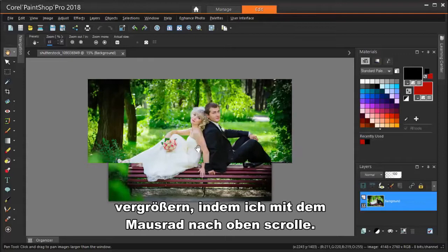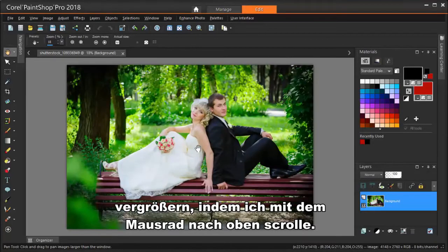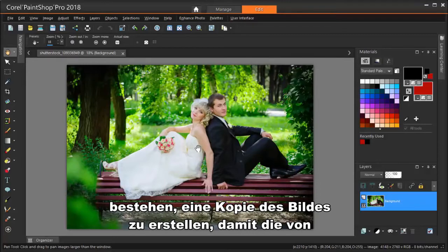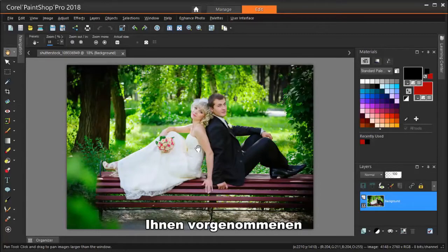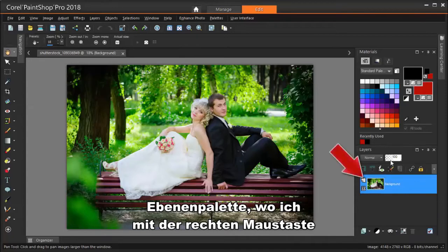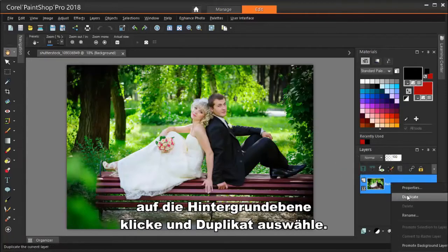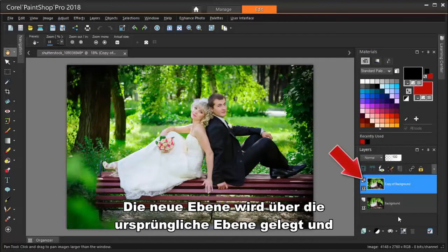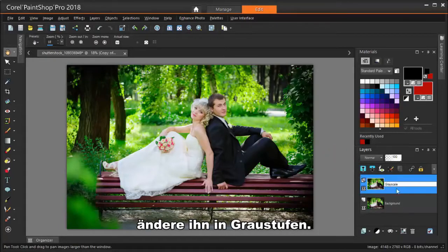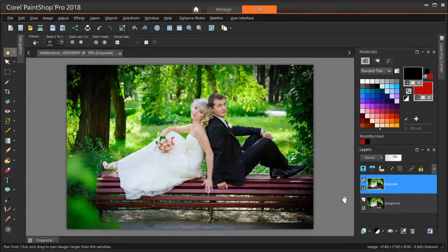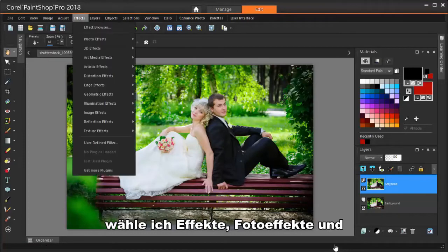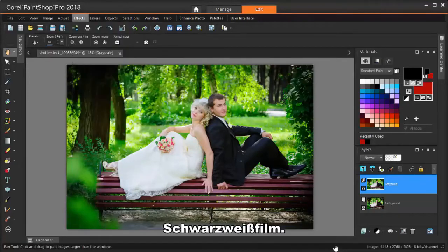I'm going to zoom in by scrolling my mouse wheel up. The first step when editing should always be to make a copy of the image, so that any changes you make won't affect the original. This is done in the Layers palette, where I'm right-clicking on the background layer and choosing Duplicate. This new layer goes on top of the original layer, and I'm clicking the layer name and changing it to Grayscale. To reduce this new layer to black and white, I'm choosing Effects, Photo Effects, Black and White Film.